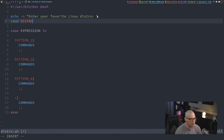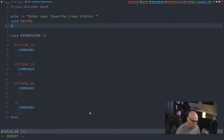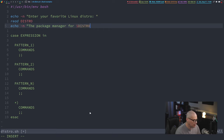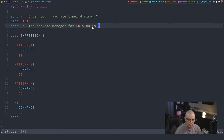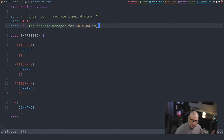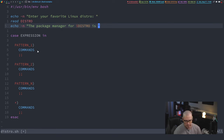Whatever we type is going to be assigned to the variable 'distro'. I also want to echo the package manager, so I'll do 'echo -n' and print out 'The package manager for $DISTRO is ' and leave it open-ended. The way this will work: it prints 'Enter your favorite Linux distro', and if I type Debian, it echoes 'The package manager for Debian is apt', based on the case expressions.